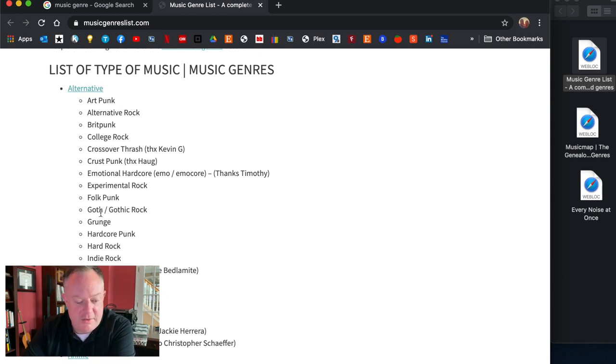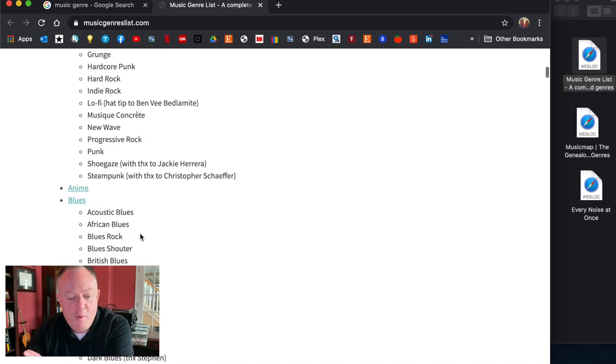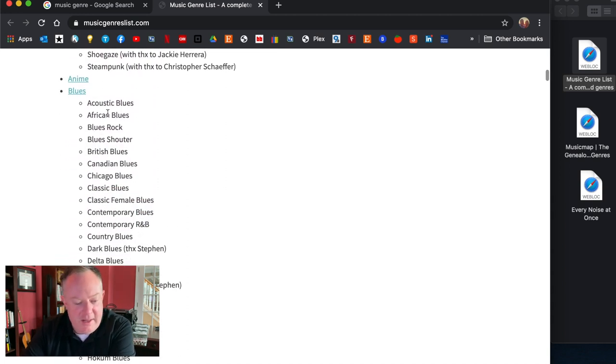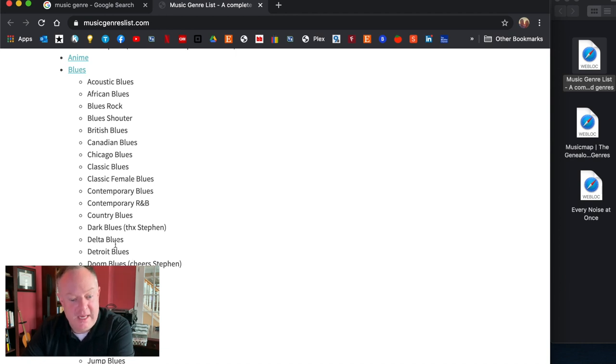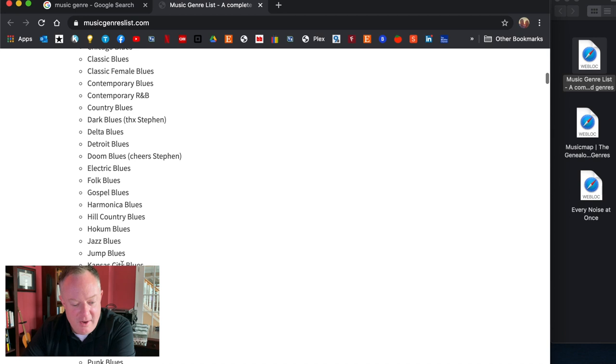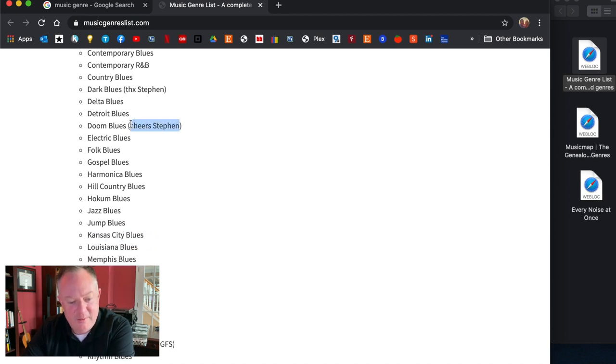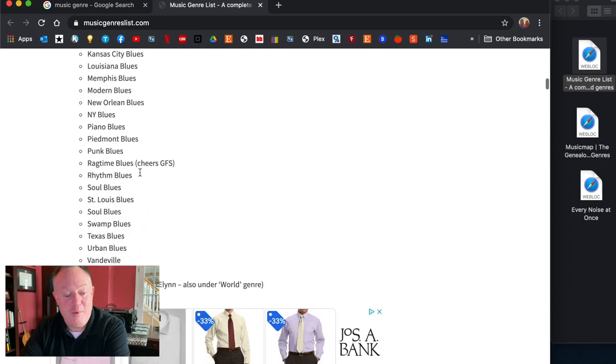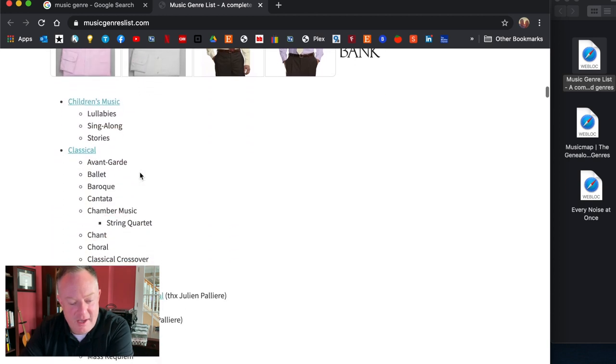If we scroll down here it starts off by giving you those high level sub classes or genre categories and then it breaks them down further so you can see alternative. Well there's lots of alternative, there's goth and grunge and hardcore and new wave and brit punk all these great categories. What a great list this is, then you can see different blues.